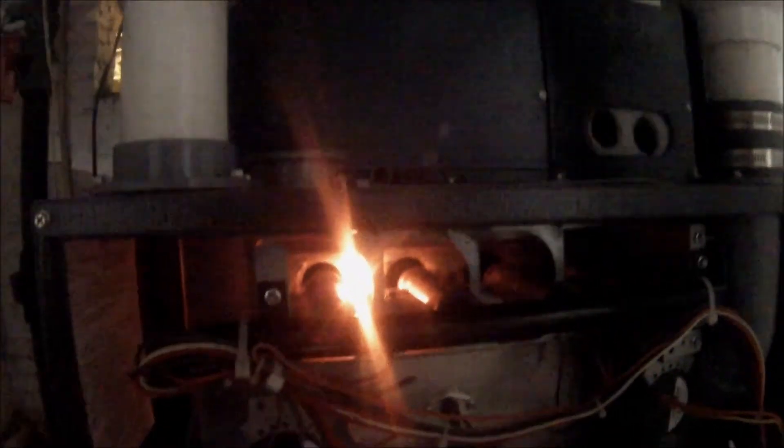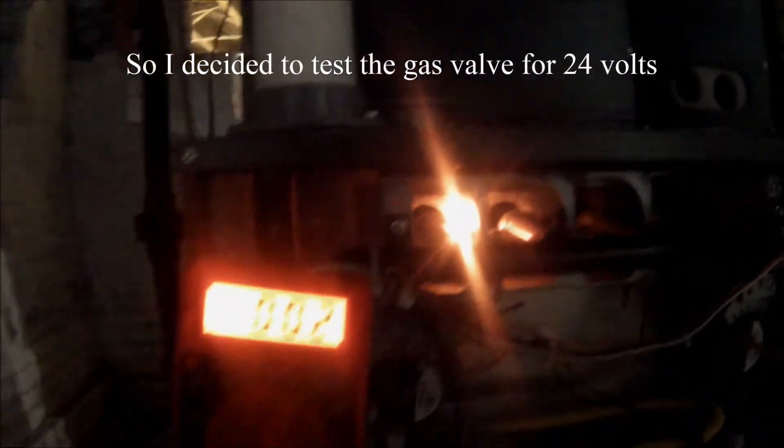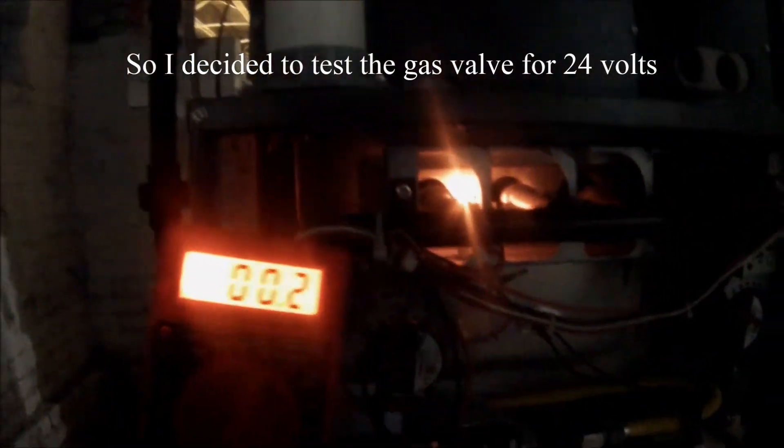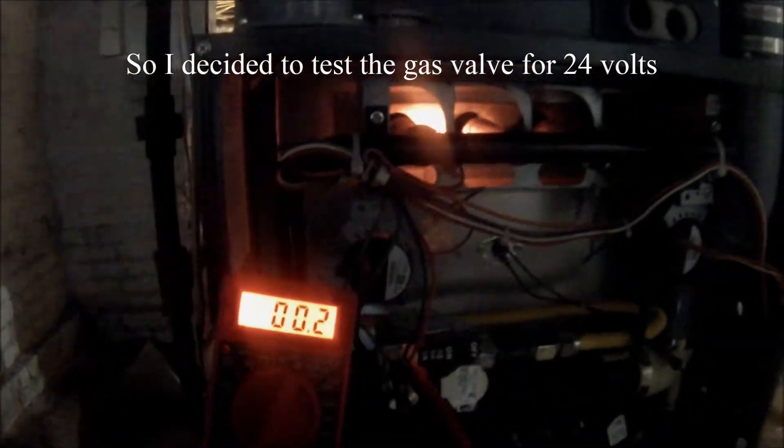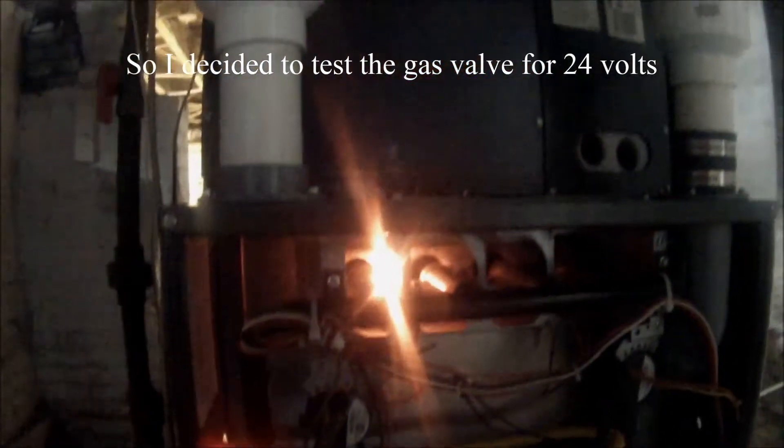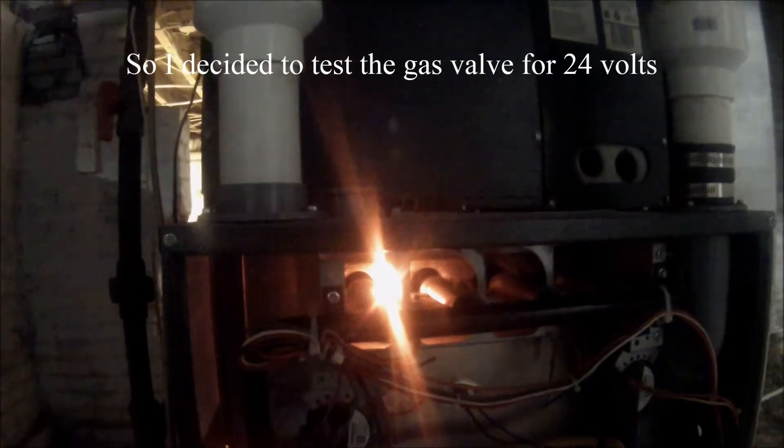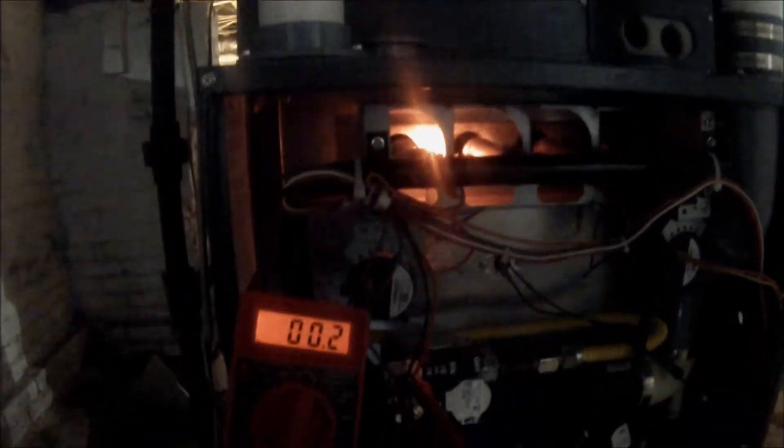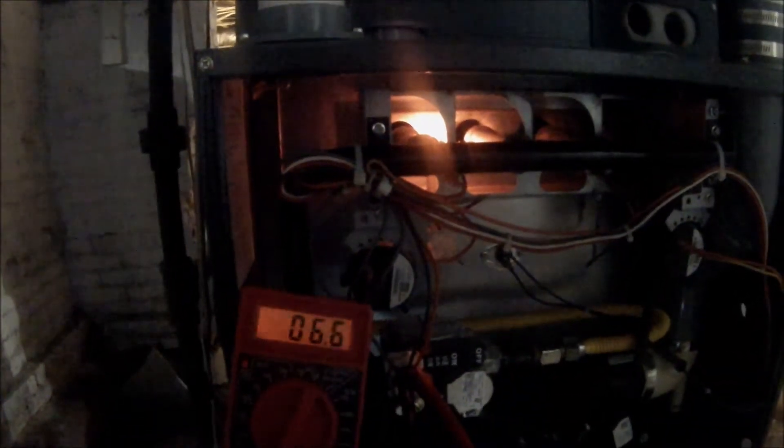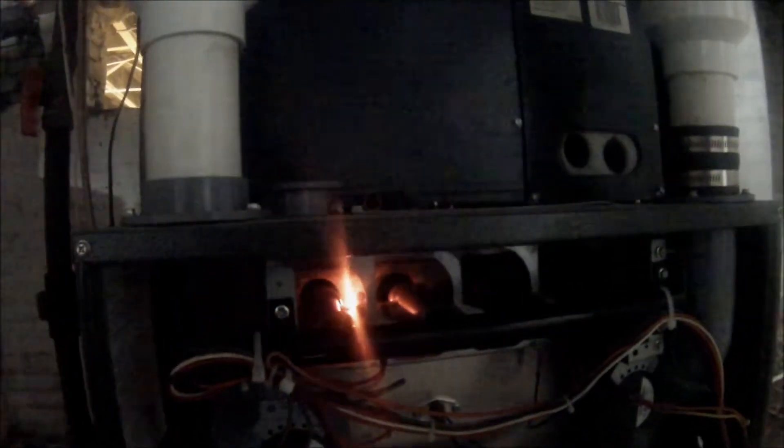Alright, there it goes, turns on. Should be 24 volts any second. There it goes, 25 volts, no start up. 25 volts, no start up.